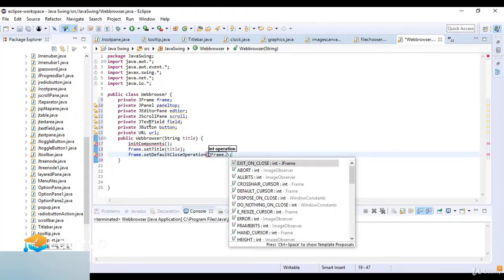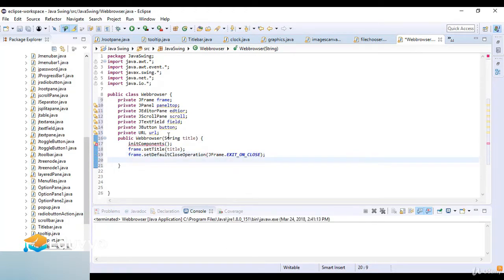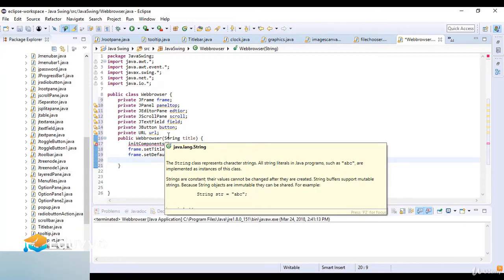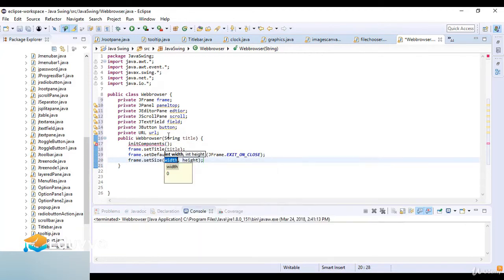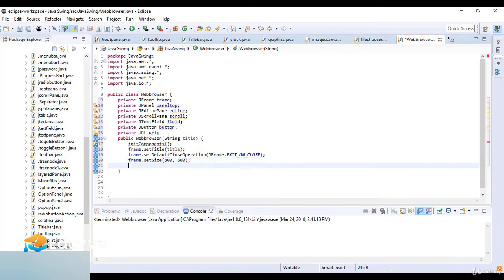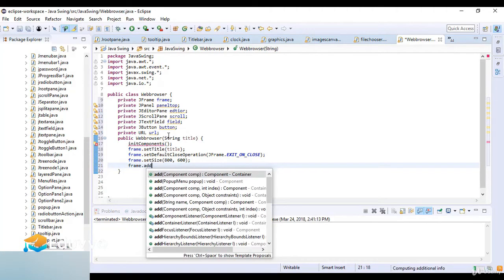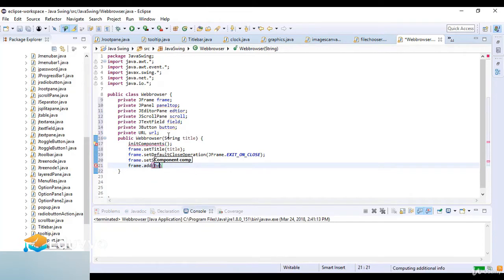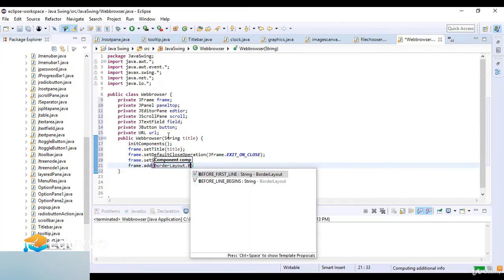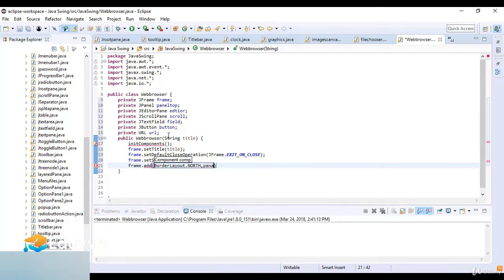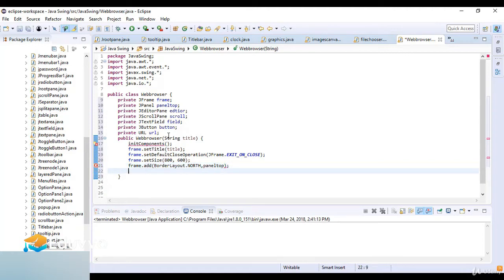Now I set the default close operation using frame.setDefaultCloseOperation(JFrame.EXIT_ON_CLOSE). Then I set the size of the frame using frame.setSize(800, 600).